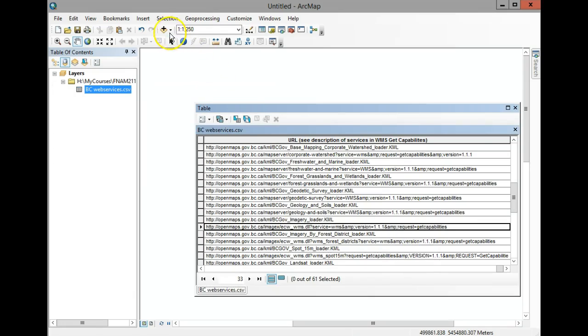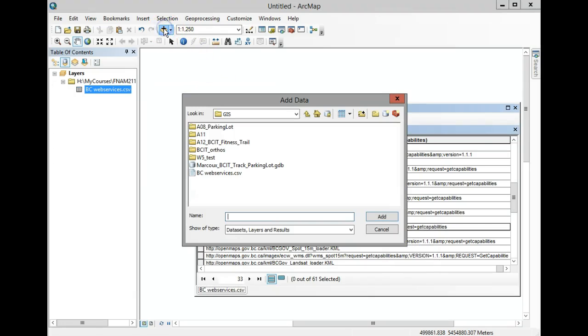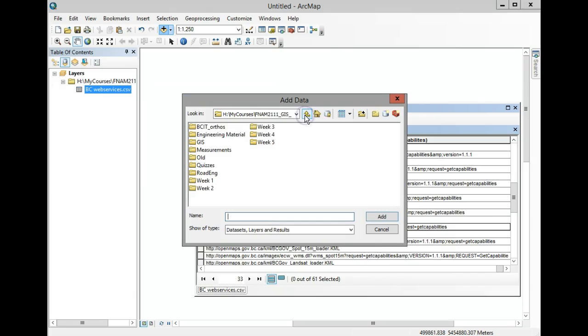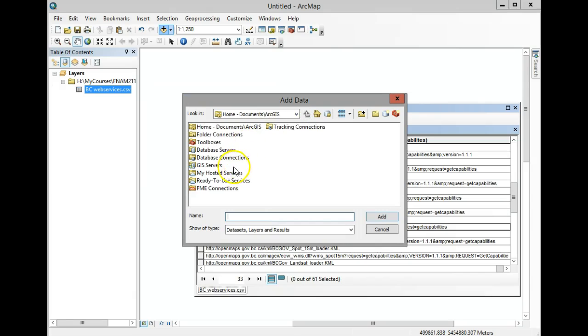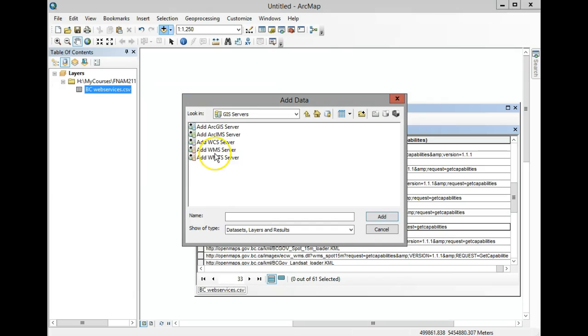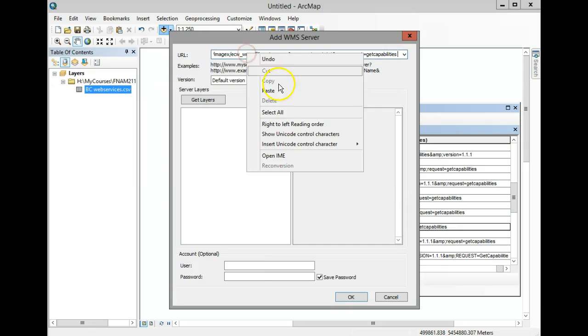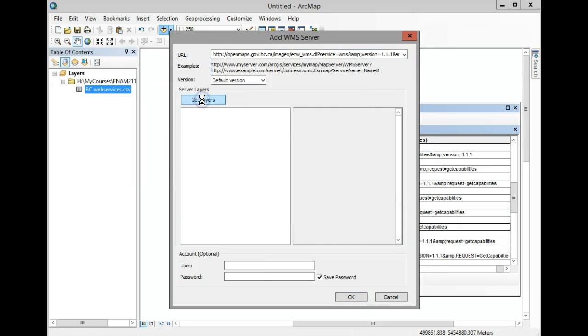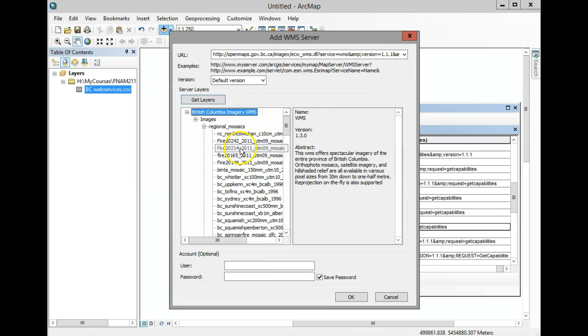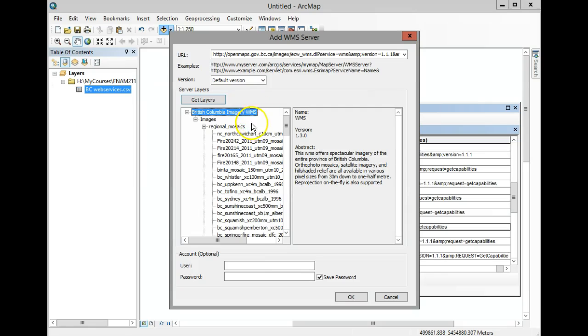Now move up to this folder and select GIS Servers, Add WMS Server. Here you'll paste the link using Control+V or right-click paste. Then hit Get Layers, and you'll see all the layers that this BC Imagery WMS connection contains. Click OK.